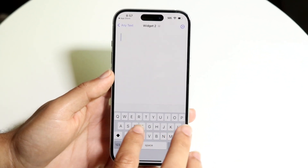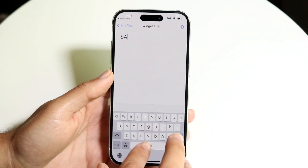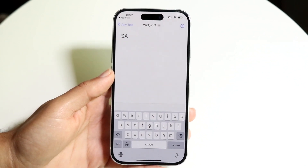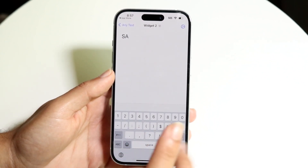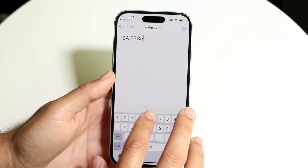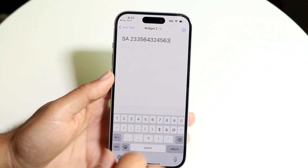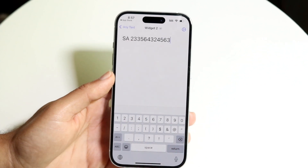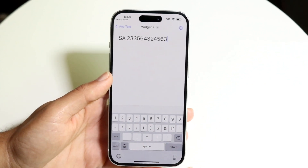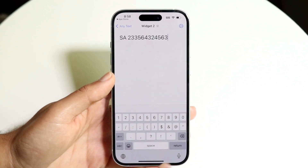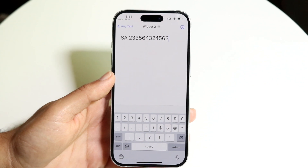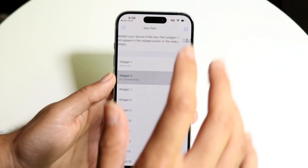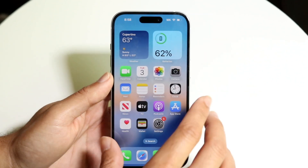If you want to put in your contact information, I'd recommend putting your initials — let's say mine were 'SA' — and then your phone number. You have the option of putting in as much information as fits within the widget. Once you're done, click out.